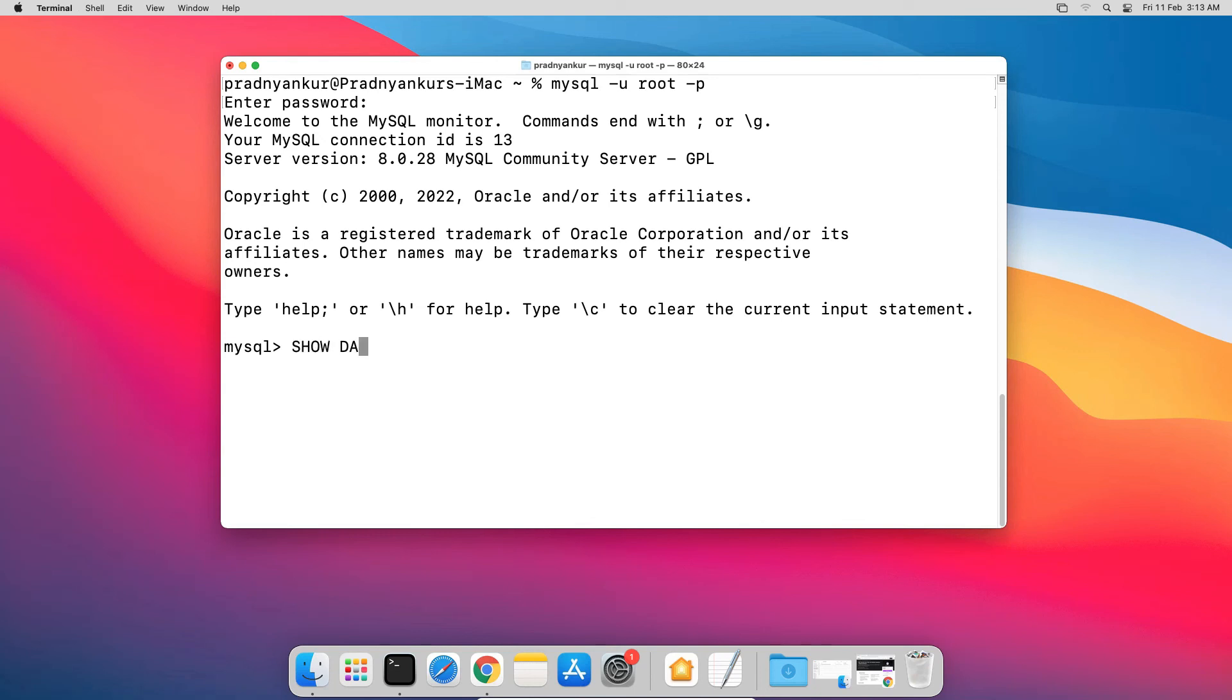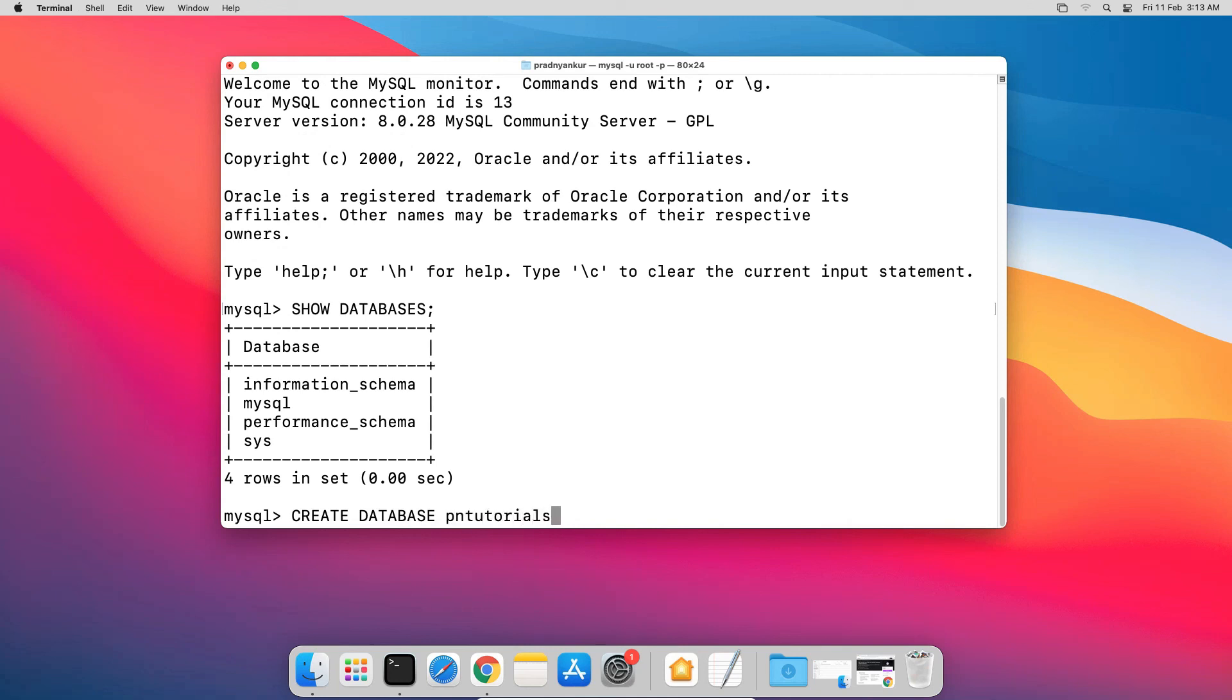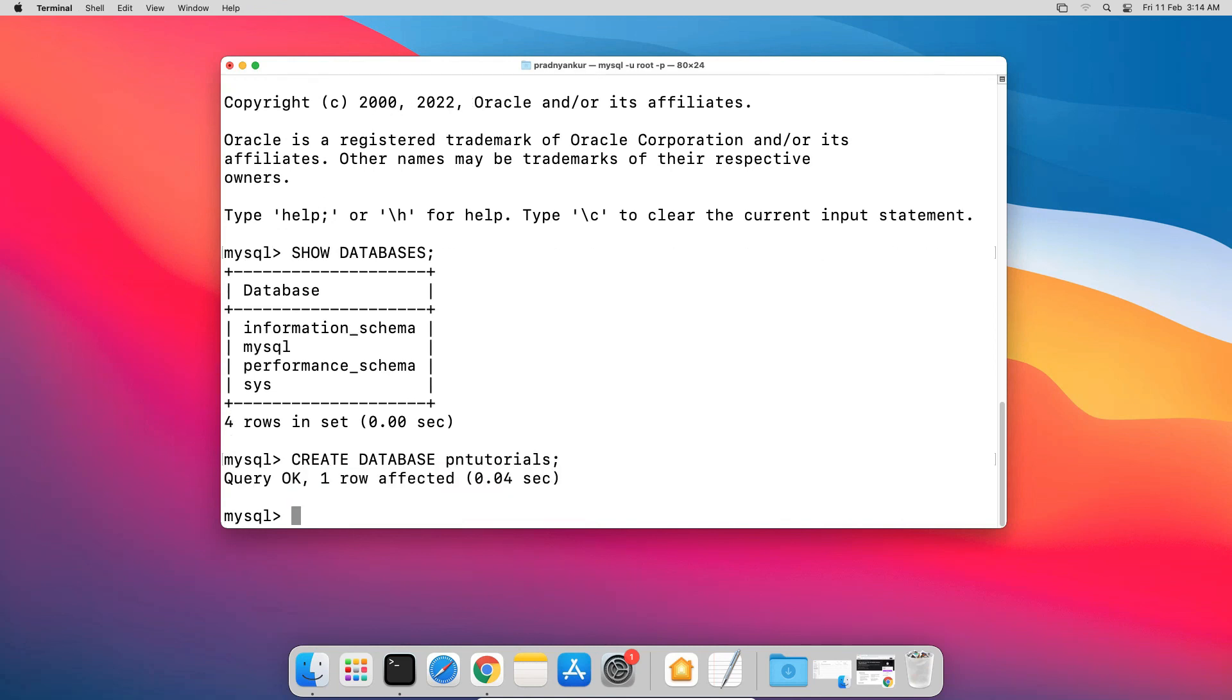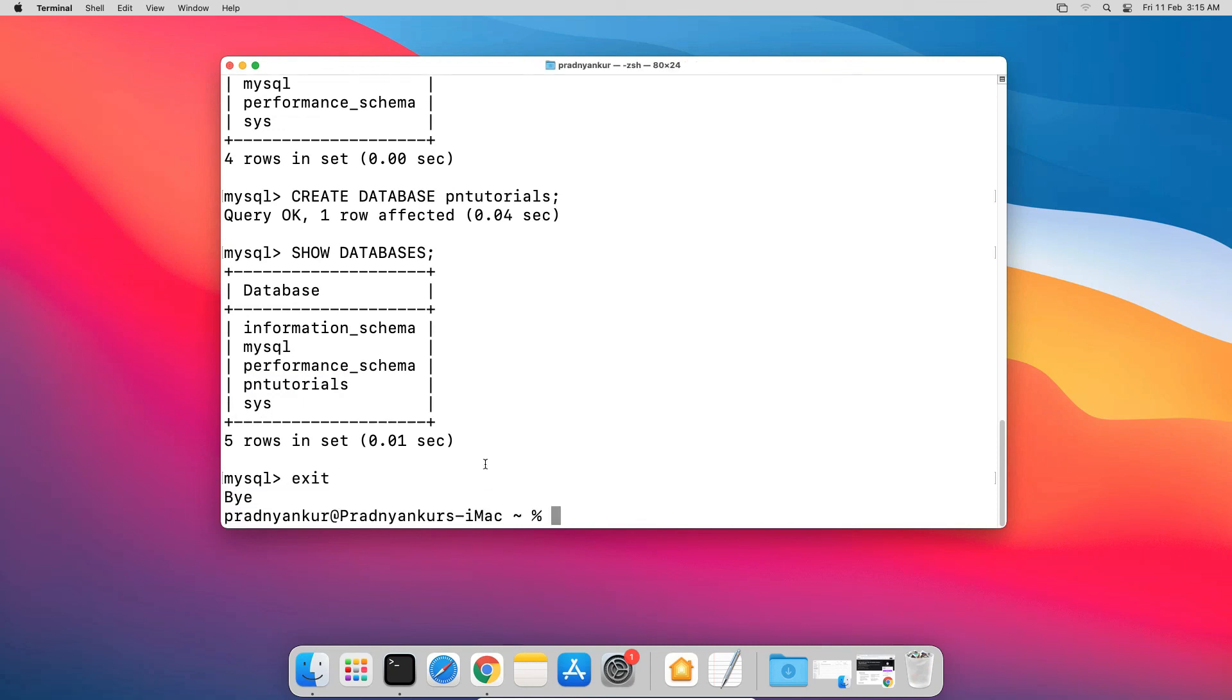Type show databases semicolon and press Enter. This SQL statement will list all databases in your mysql database. Create a new database using create database and the name of the database. In my case, I am using pntutorials. Here pntutorials is the name of the database we are going to create. You can create a database name of your choice, press Enter. Again type show databases, and sure enough, our database was successfully created. Here we can confirm that our mysql database was installed successfully and working without any issue. I will log out of mysql server and close the terminal window.